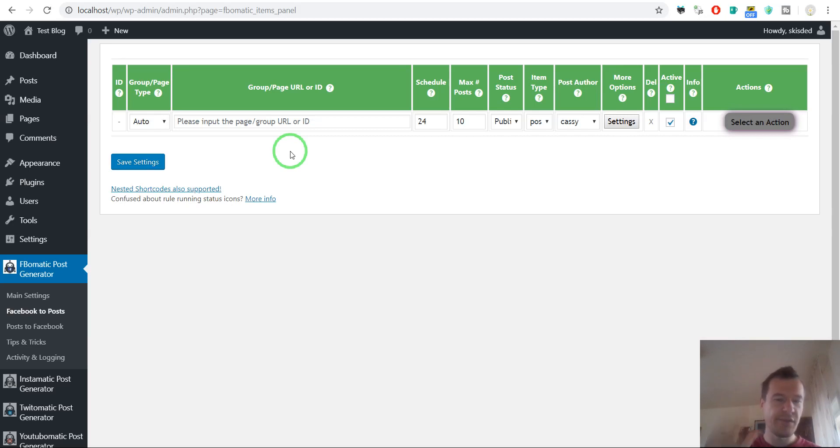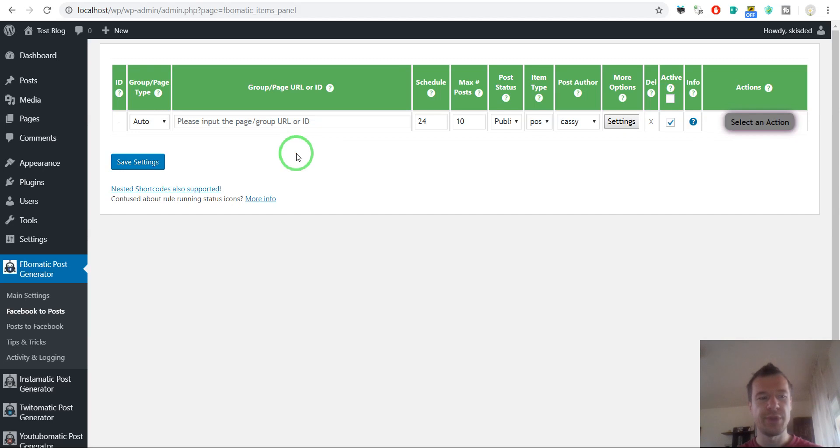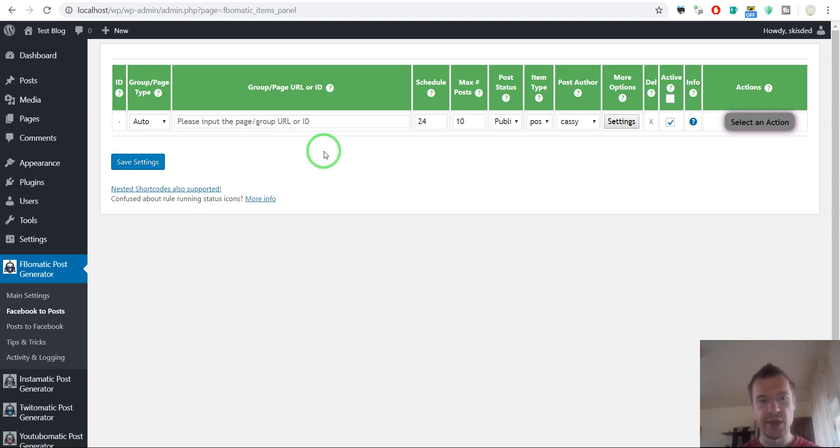Hey guys, Sabi here from CodeRevolution. Today I will show you a new update for the Facebook, Instagram, Twitter and YouTube plugins.